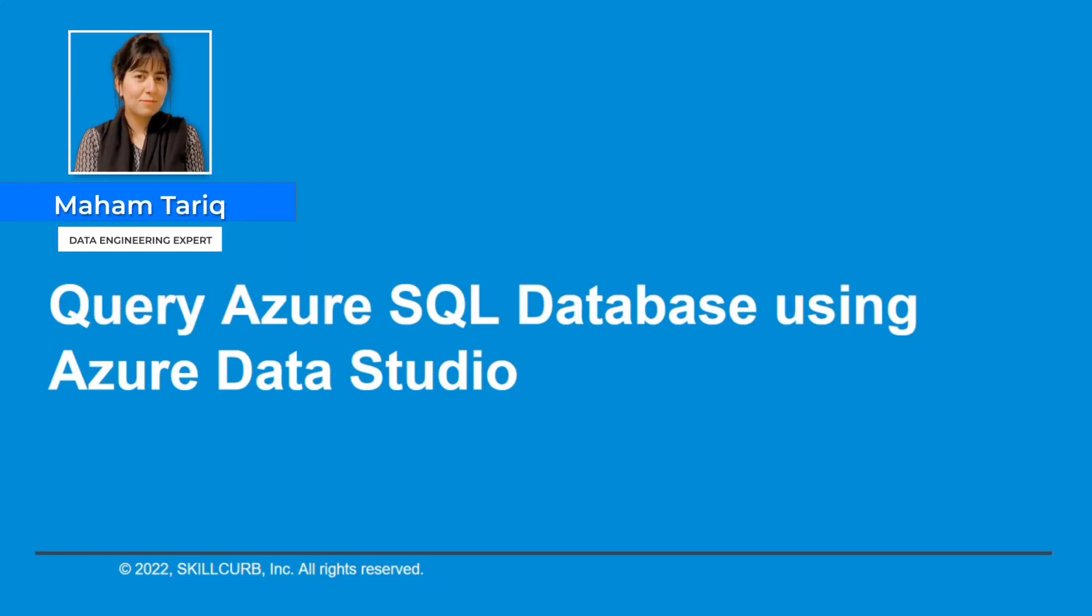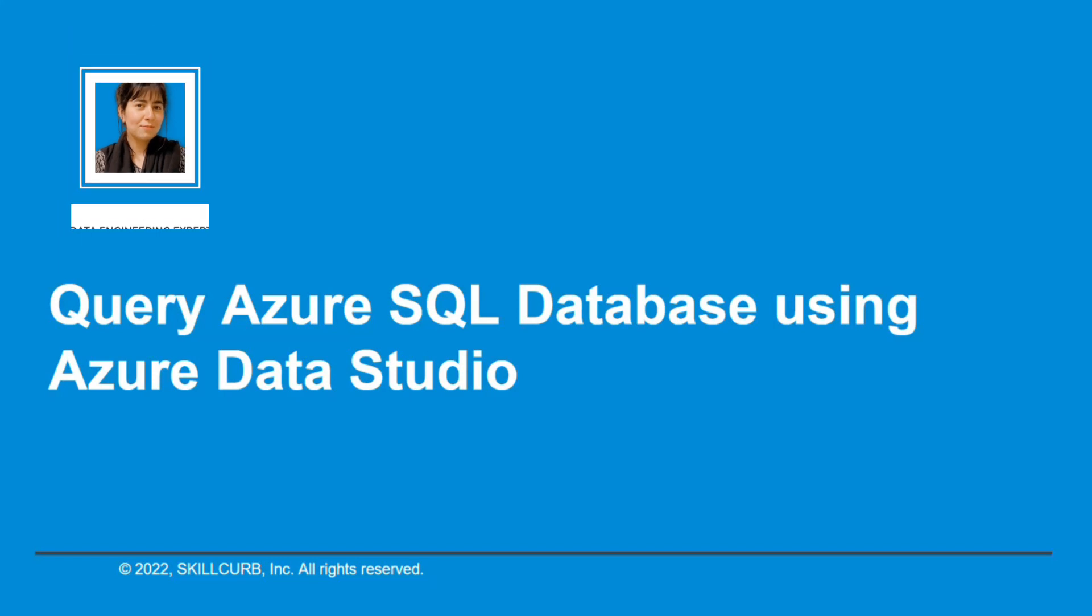Hi, I'm Maham Tariq from Skillcurb and in this lab we'll learn how to use Azure Data Studio to perform some basic SQL queries in Azure.